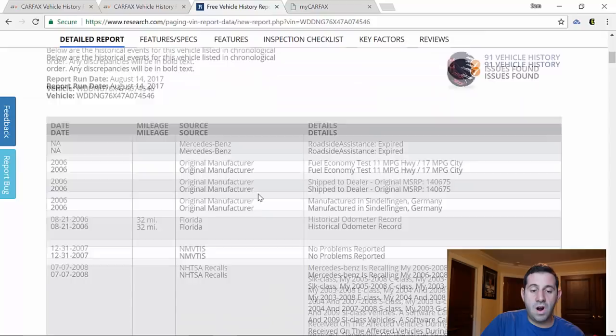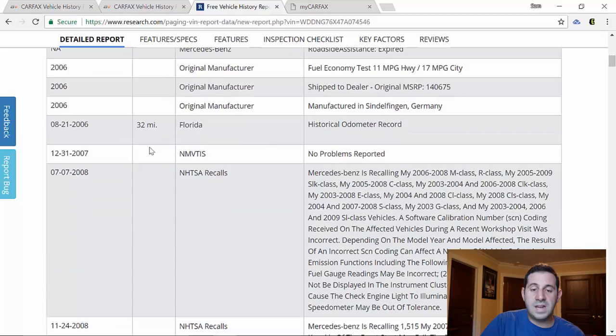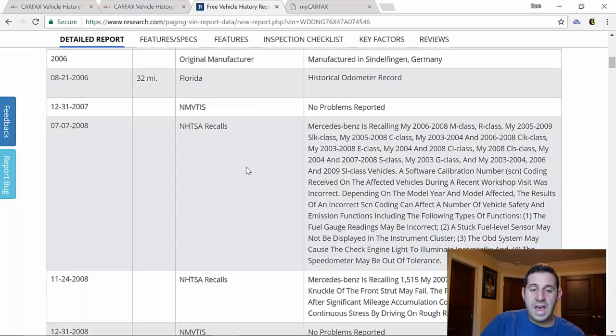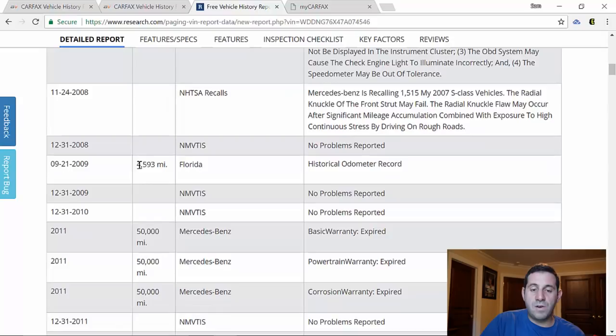Now here it says the date, 2006 is when the car was made at 32 miles, it surfaced here in Florida, shipped over from Germany. And now it's showing us some recalls on it. And then here we can match up with our real Carfax just for example. You don't need to obviously go buy the Carfax.